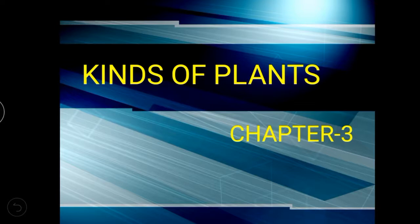We move on to the lesson. What have we learnt in our previous class? We have learnt Chapter 3, the first part of Chapter 3. What is the topic of the chapter? Kinds of plants. What are the topics we have learnt? How they have classified the plants — according to their size, lifespan, habitat, and flowering pattern.